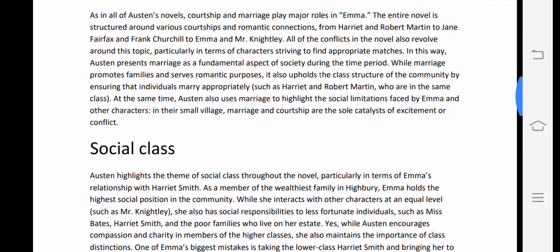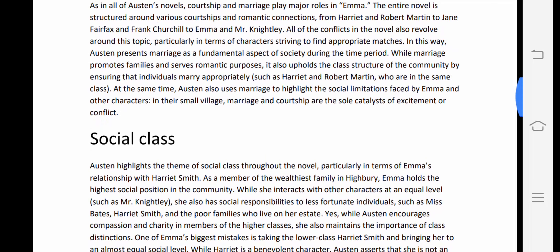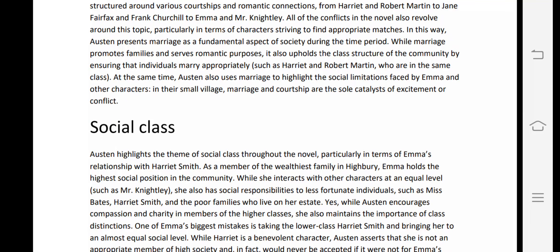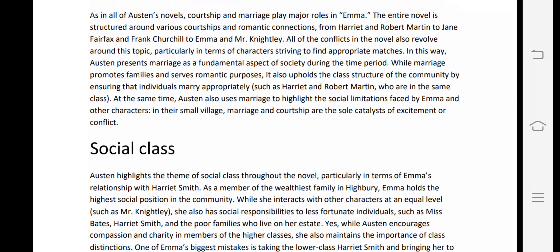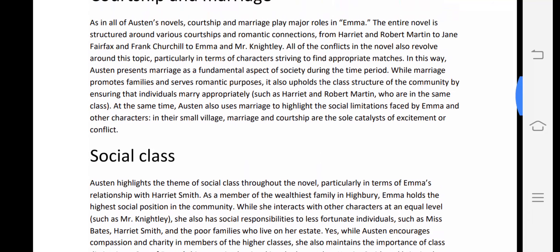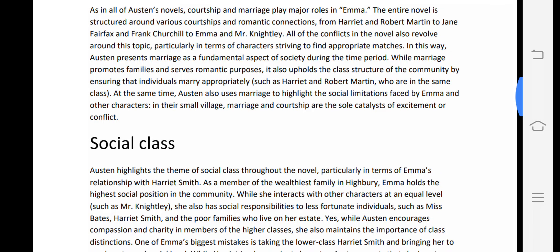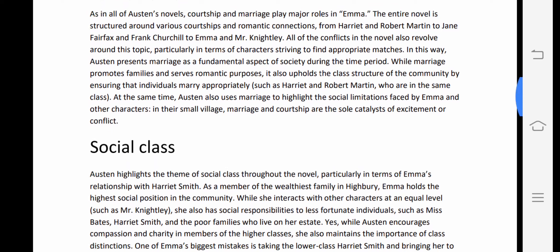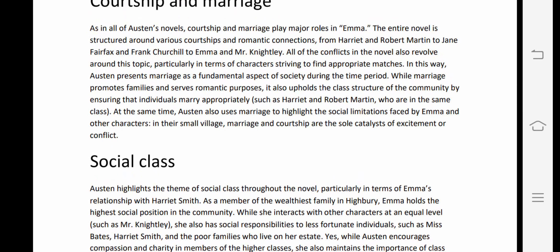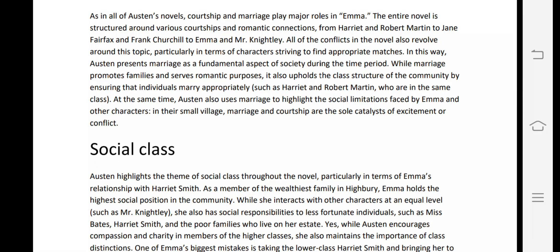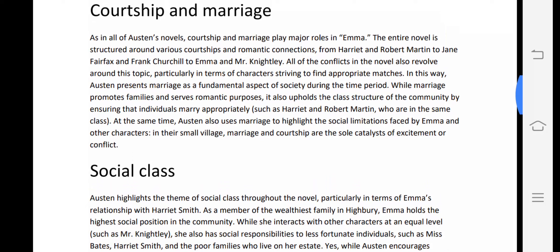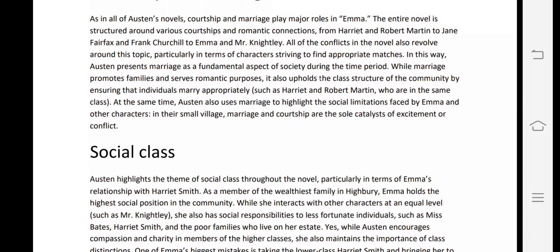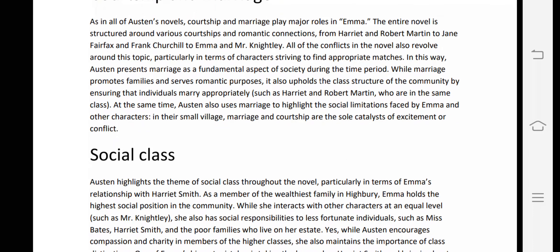Austen presents marriage as a fundamental aspect of society during the time period. While marriage promotes family and serves romantic purposes, it also upholds the class structure of the community by ensuring that individuals marry appropriately — such as Harriet and Robert Martin, who are in the same class. Social status mattered alongside marriage.